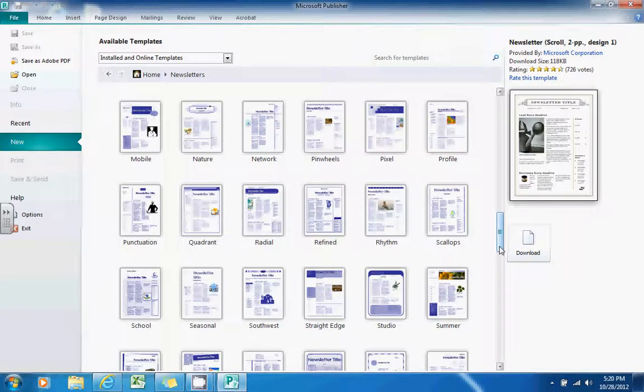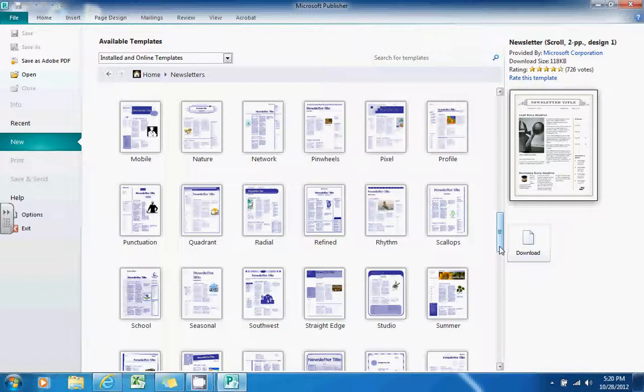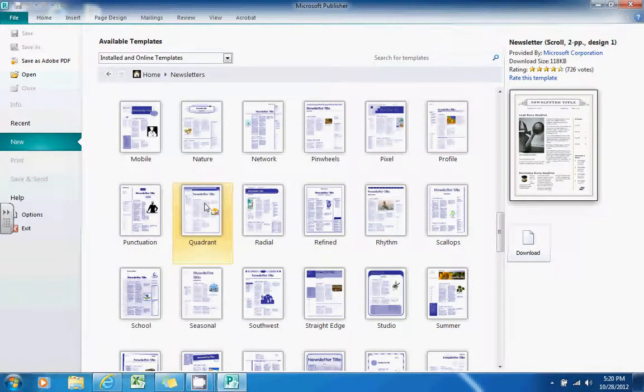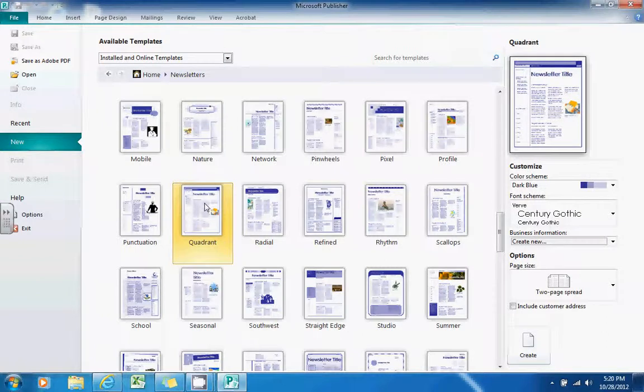But if you find one that has maybe the right orientation or the text boxes kind of in the place where you'd like them to be, you can select one of these templates and then make a lot of modifications to spice it up a bit and make it look the way you want it to. So I'll select one of these templates.